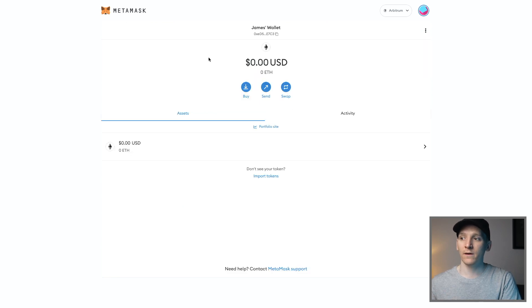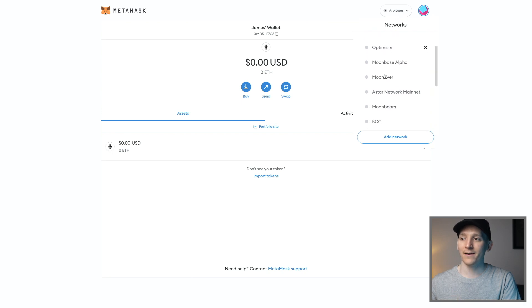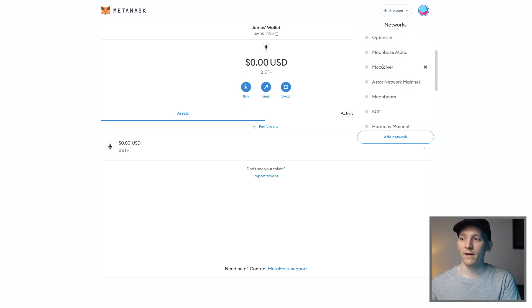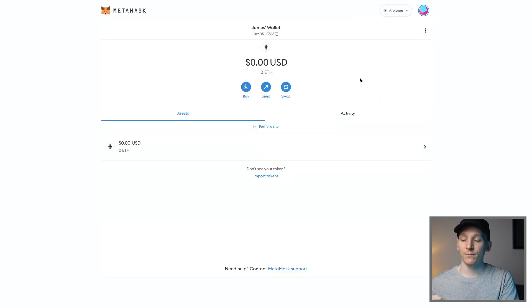Then when you're in MetaMask, you can very easily click this tab and switch between the networks that you've added. I've got Arbitrum right here, so click that and you'll be on the Arbitrum network and can use the blockchain.